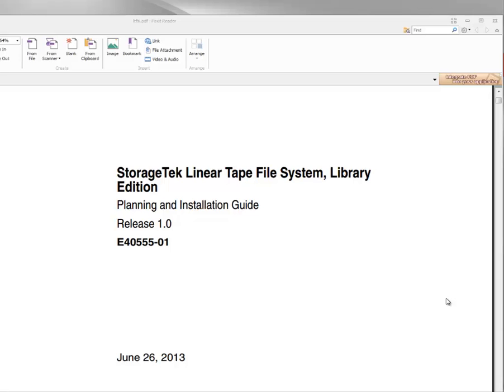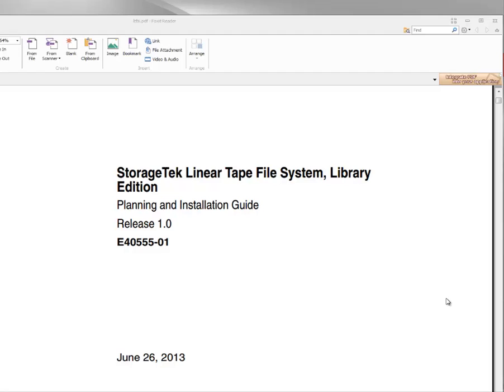Hello and welcome to Oracle Storage Tech Linear Tape File System Library Edition Planning and Installation. In this video we are going to cover the operating system install for Oracle LTFSLE. These instructions along with the hardware requirements can be found in the Storage Tech Linear Tape File System Library Edition Planning and Installation Guide. Oracle LTFSLE supports Oracle Enterprise Linux 5.5 x86-64. You can obtain this software from the Oracle eDelivery Linux website.